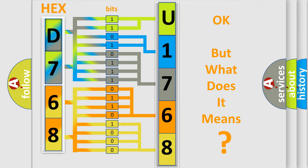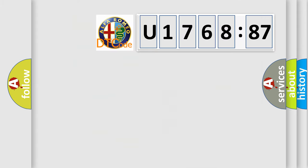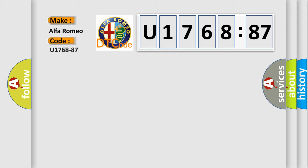The number itself does not make sense to us if we cannot assign information about what it actually expresses. So, what does the diagnostic trouble code U176887 interpret specifically for Alfa Romeo?